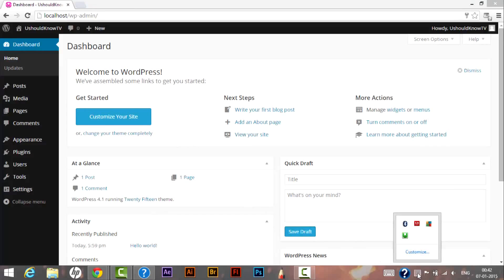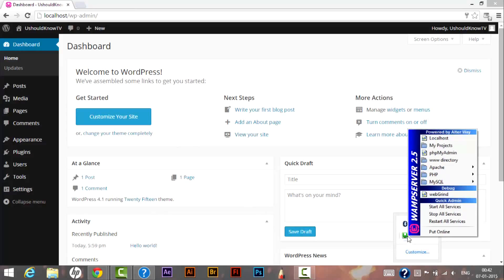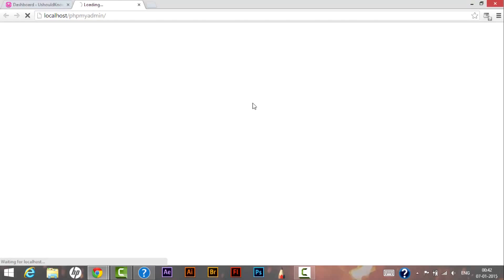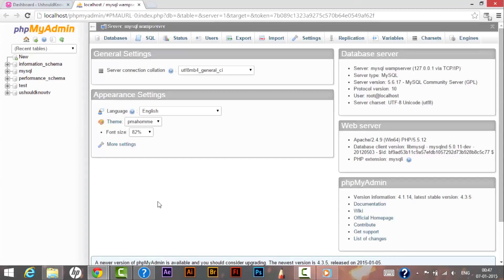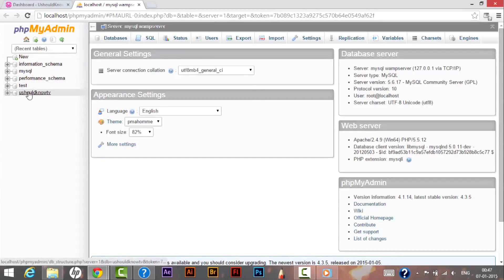So for that what you need to do is run your WAMP server, click on the WAMP, then click on phpMyAdmin. Let it be open. So now we are on phpMyAdmin site.